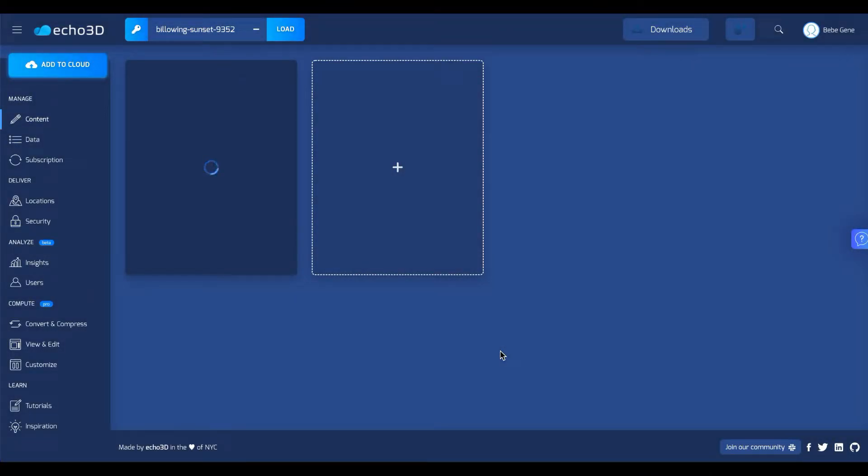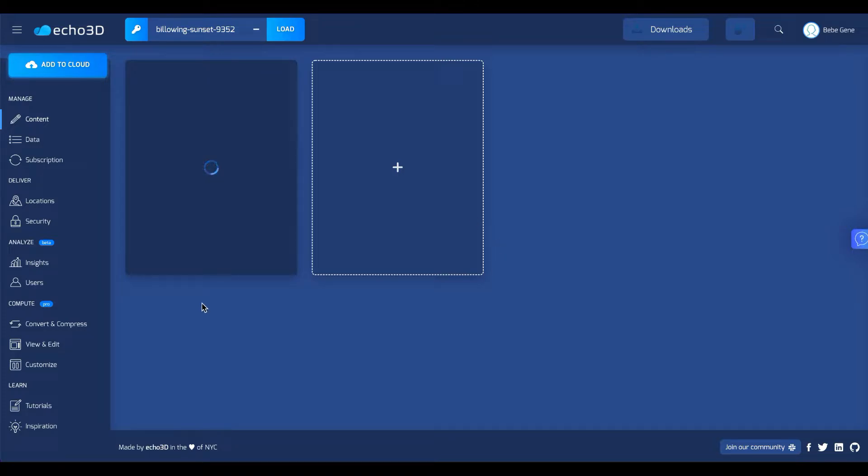That's going to go ahead and upload and once it's finally uploaded you'll have a couple options. You can share it as a link or you can share it as a QR code and I'll show you what both of those look like.